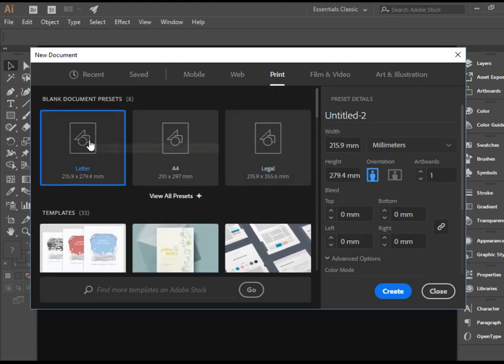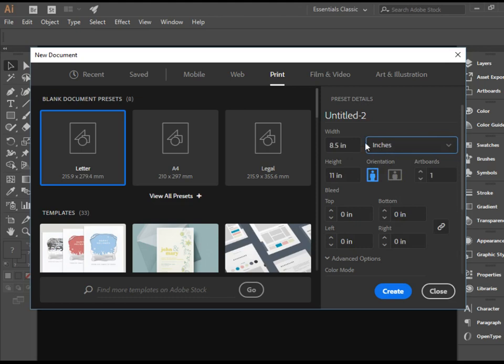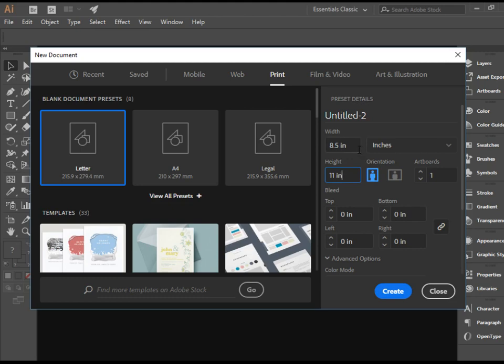I'm going to stick with Letter. If you're not familiar with millimeters, you can switch to Inches. So we have 8.5 by 11 inch document, which is a standard letter size document.